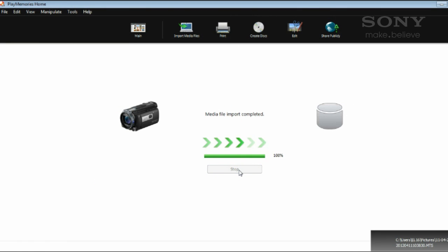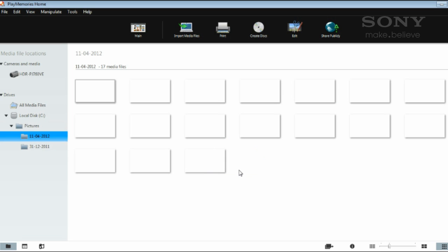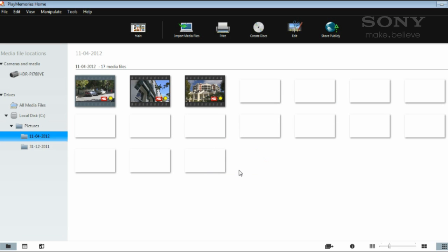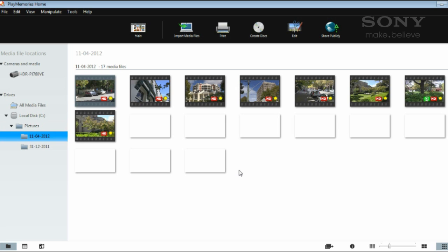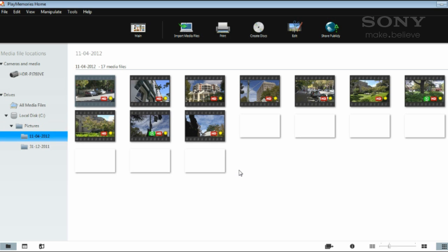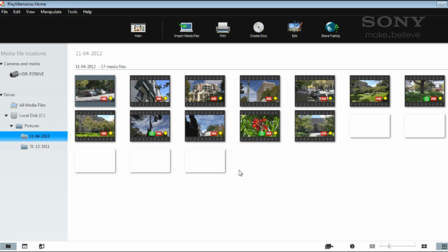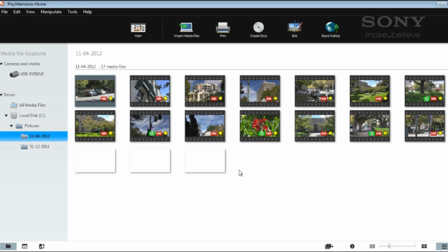When your media is imported, PlayMemories will be in the folder view, where you can see all your newly imported photos or videos in their directory on your computer. Now you can safely unplug your camera and delete the originals. All your photos and videos are safely stored on your computer.